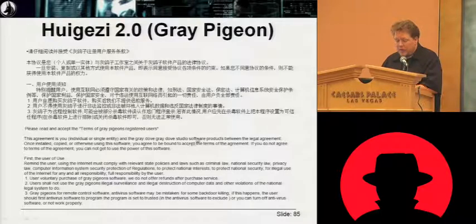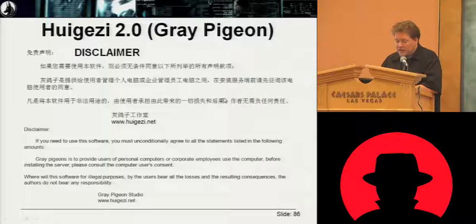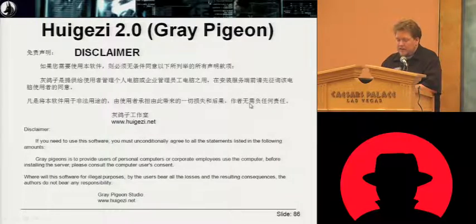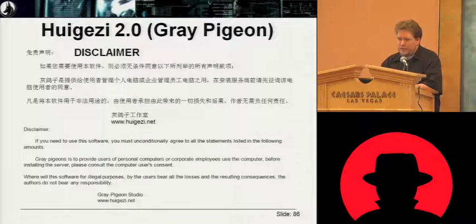They're really good at monetizing these tools, so they make sure you pay before you can use them. It's just a standard EULA. They have a disclaimer saying things like you can't use it for illegal purposes — though I'm not quite sure what other purposes there are for this.